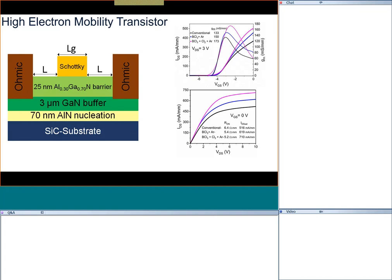For DC characteristics, the two most important are: transfer characteristics (drain-to-source current as a function of gate-to-source voltage) and output characteristics (drain-to-source current versus drain-to-source voltage). One important distinction of the HEMT versus the conventional MOSFET is that it is a depletion mode device — the threshold voltage is negative. For example, for this transistor, if you apply a voltage less than minus 4 volts, the transistor turns off.